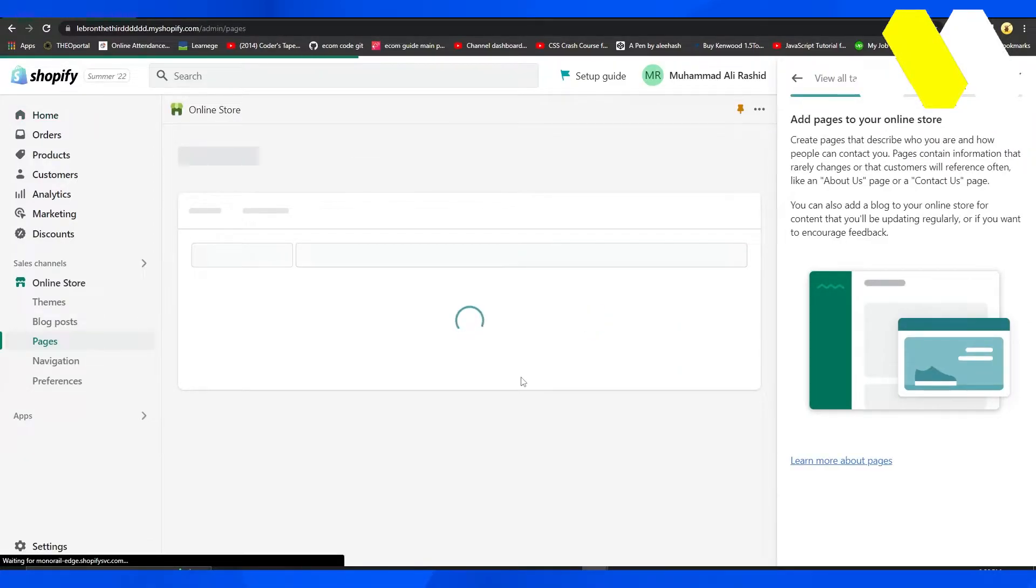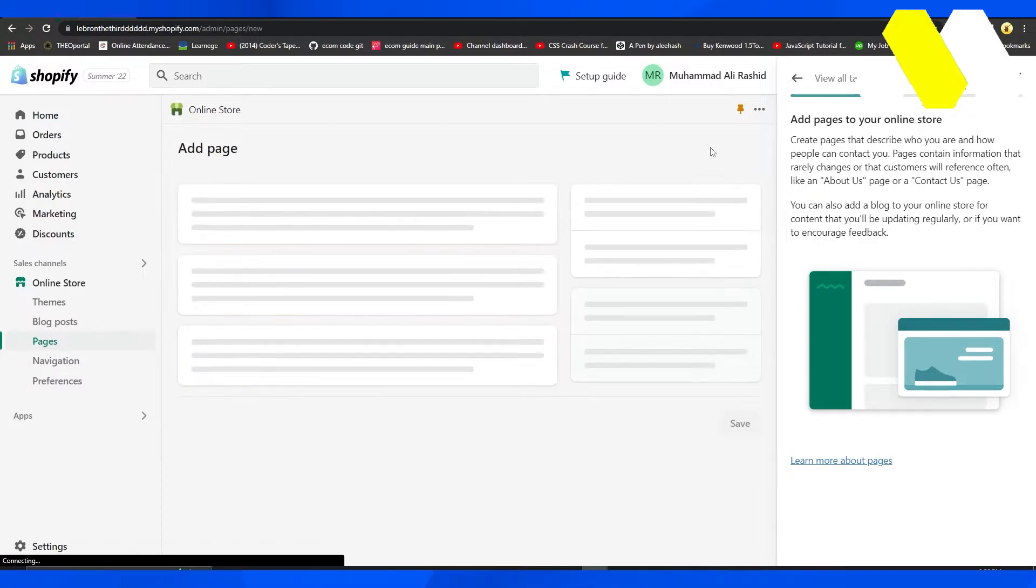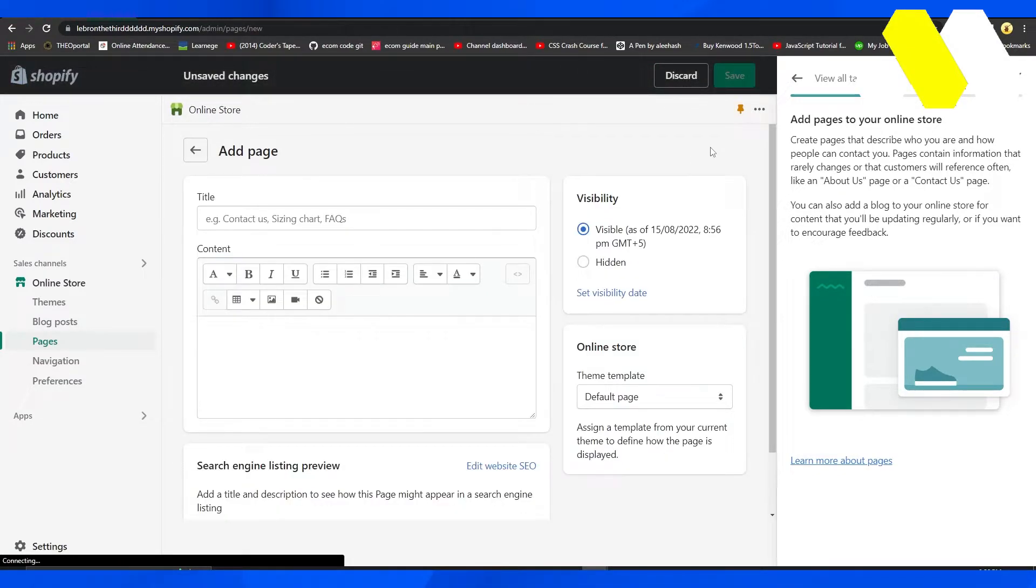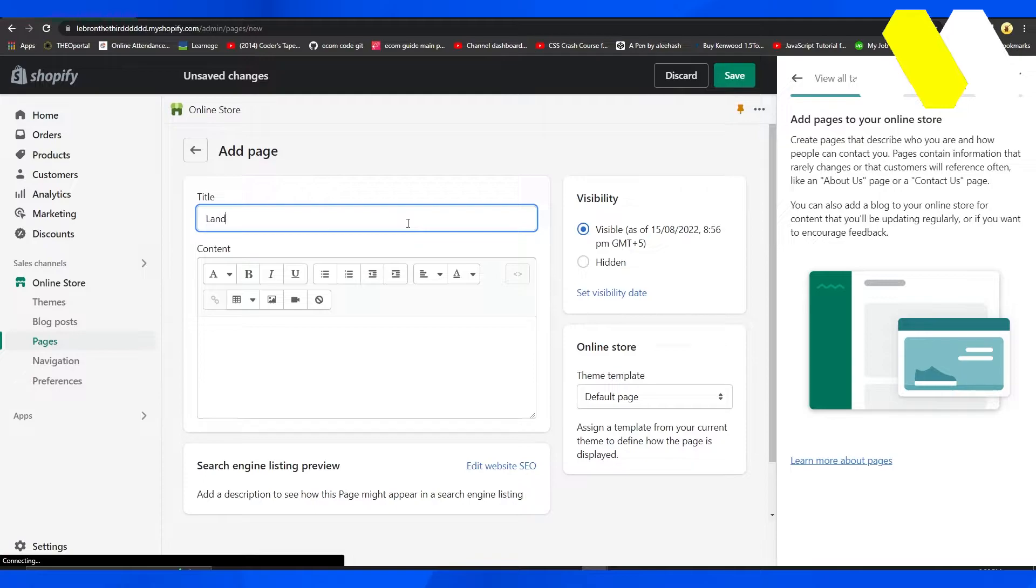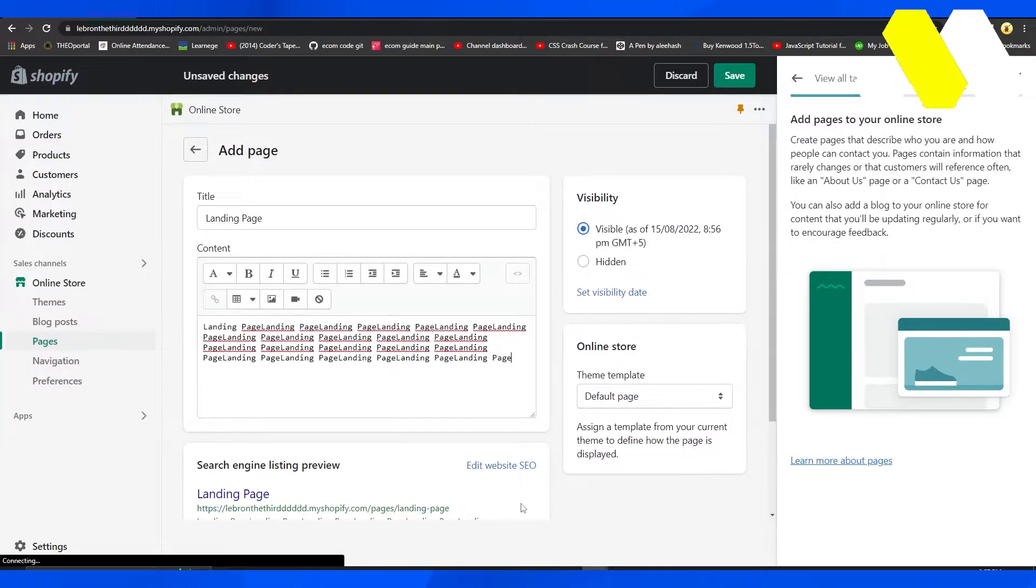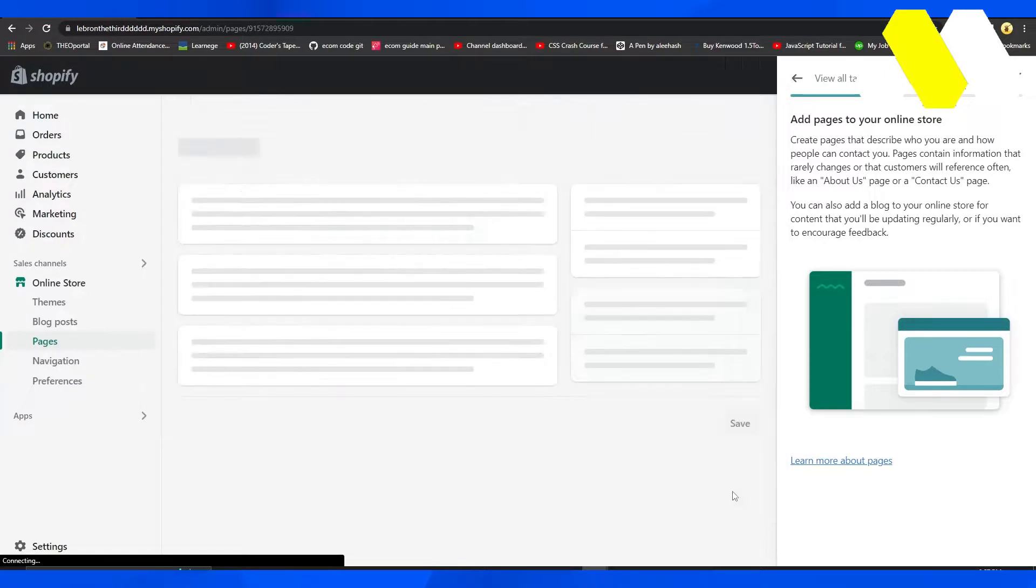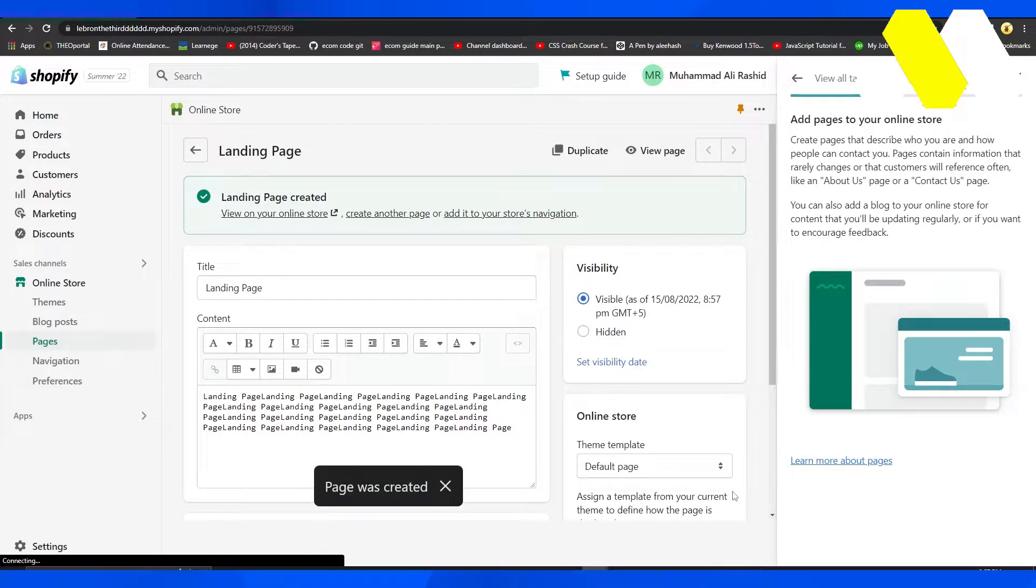If you don't have any pages yet, you'll first have to add a page. I'm going to add a page - this is going to be my landing page. I'm going to type in a few things as an example and then click on Save.